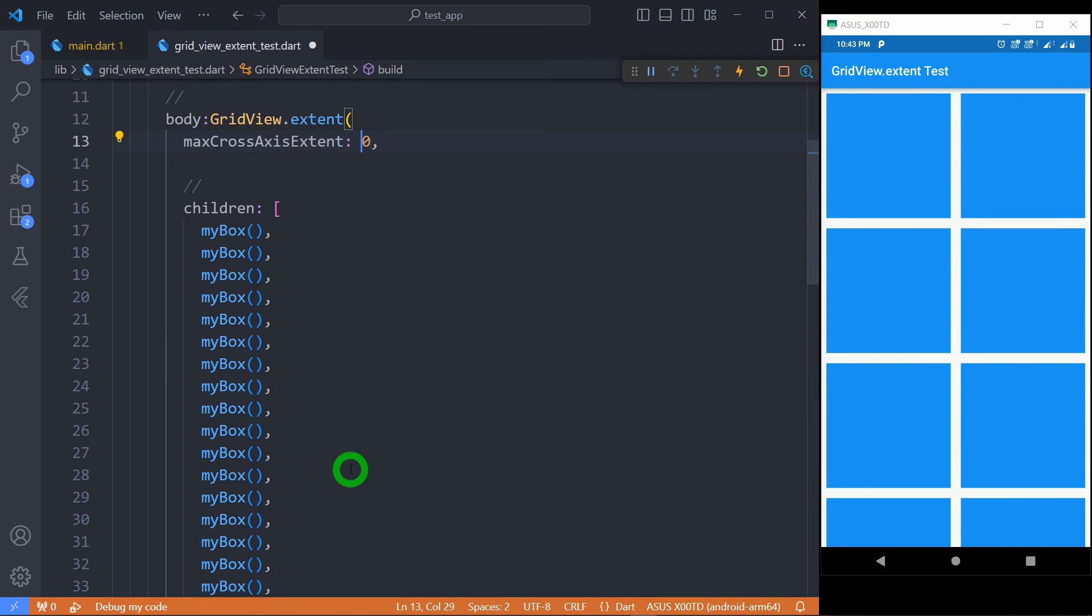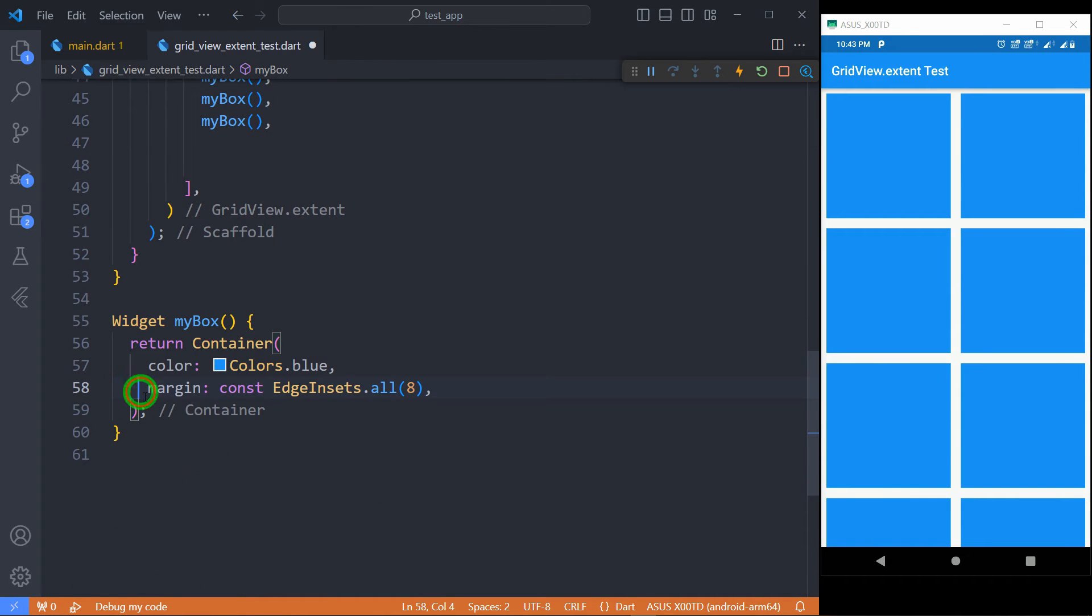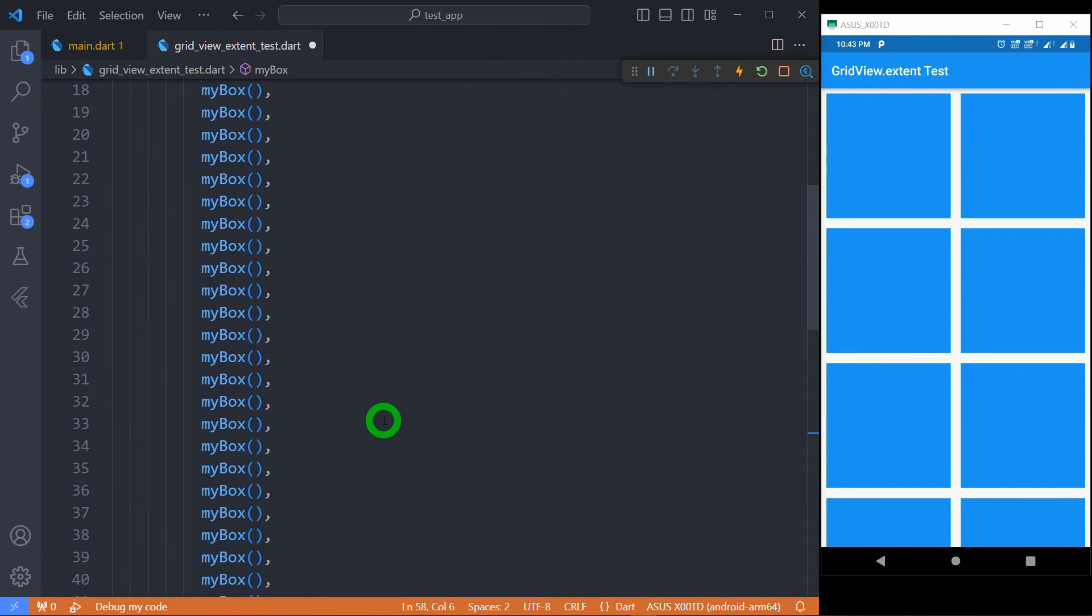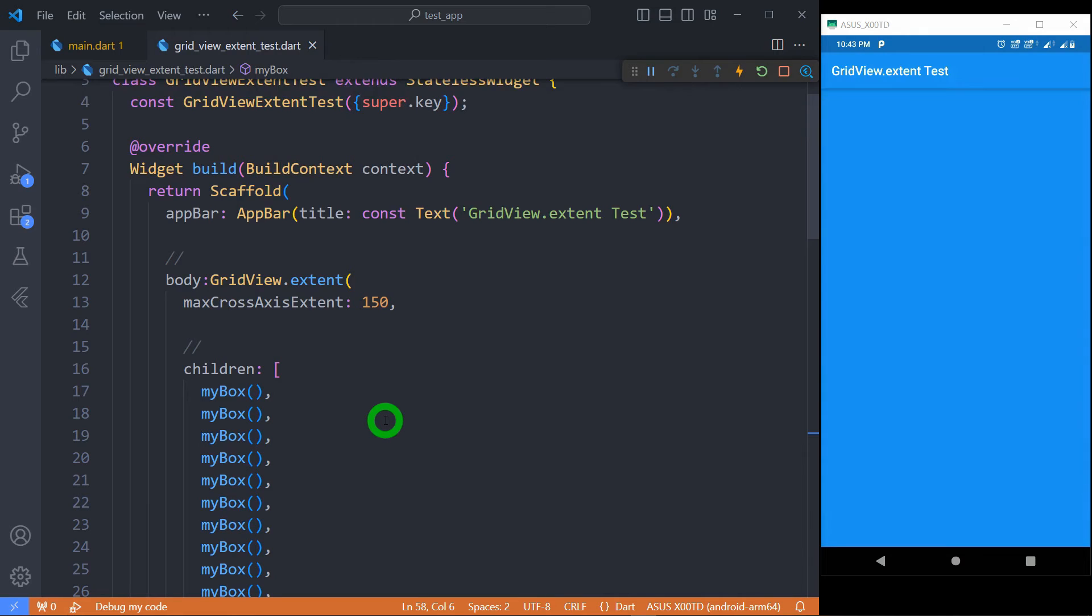Let's go back to value 150. And for understanding further properties, I want to comment this margin. And let's save the code. You can see here there is no margin or spacing among the tiles.